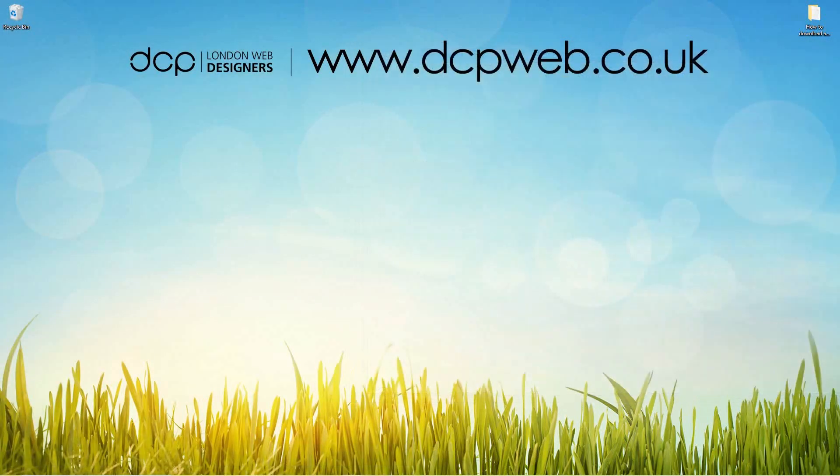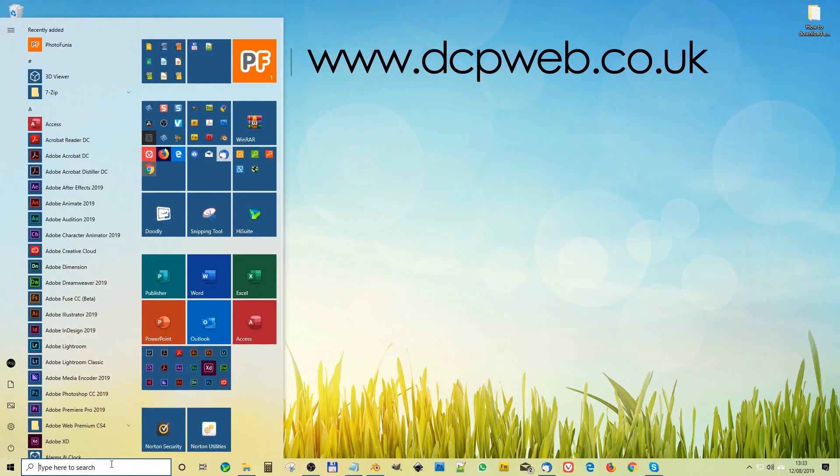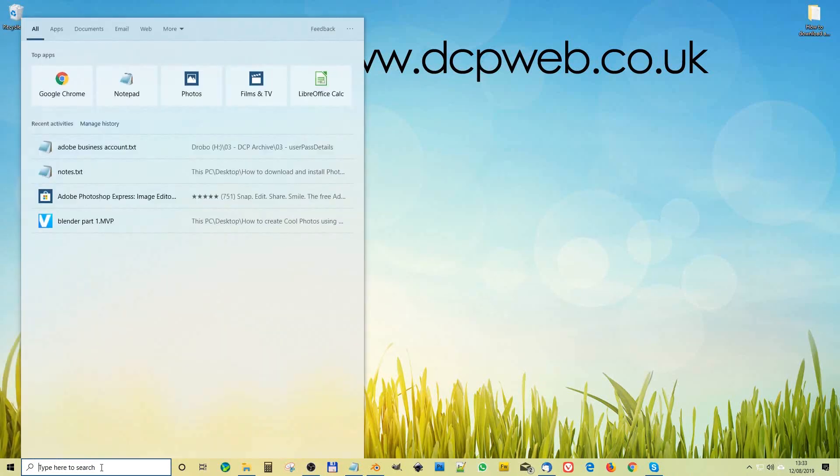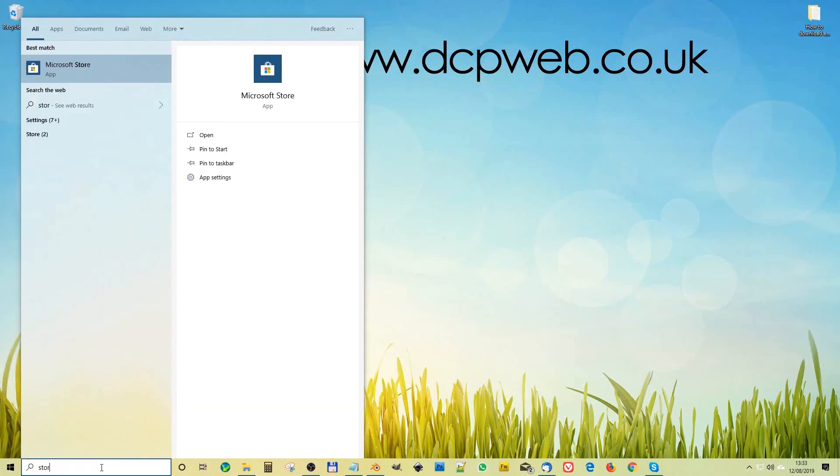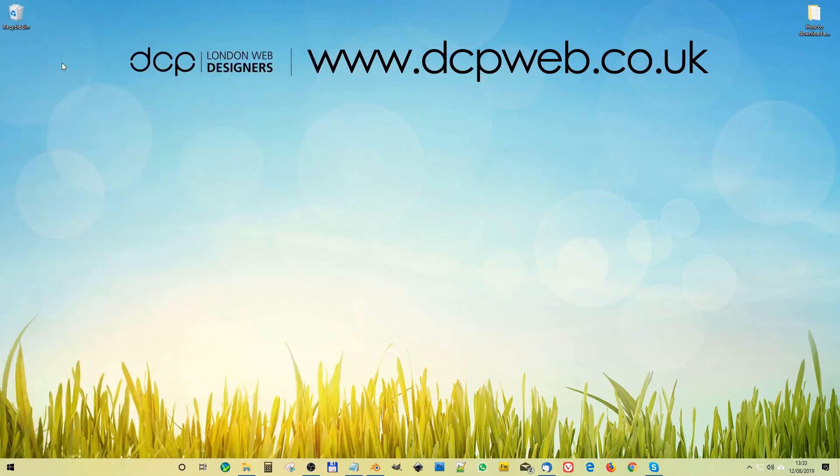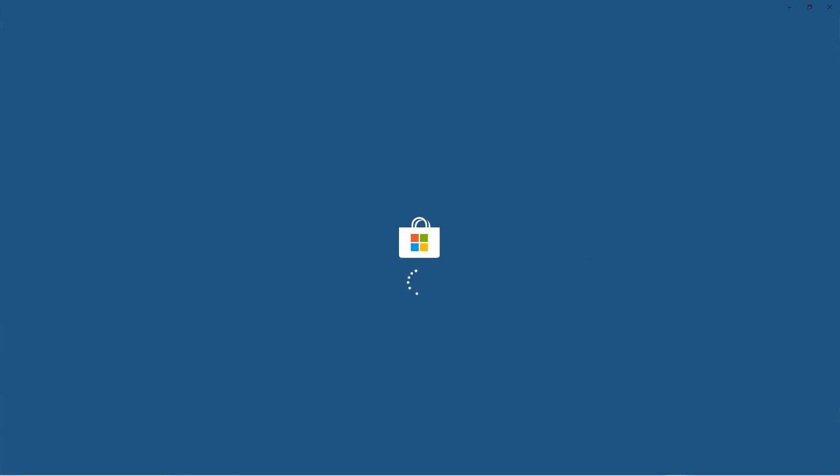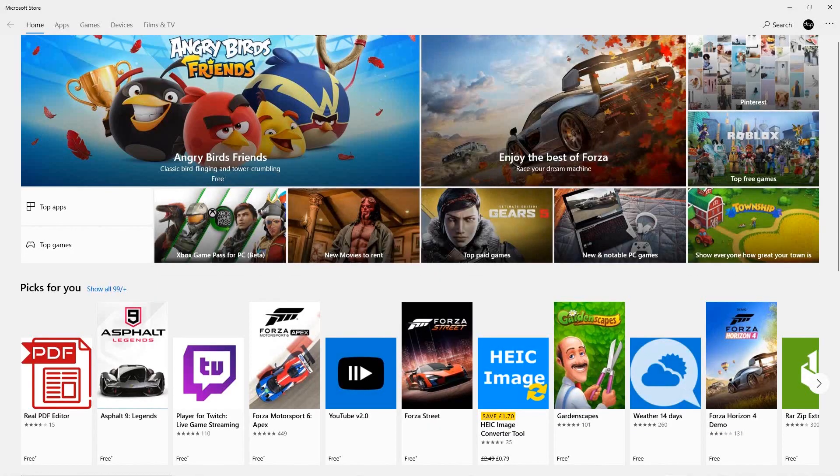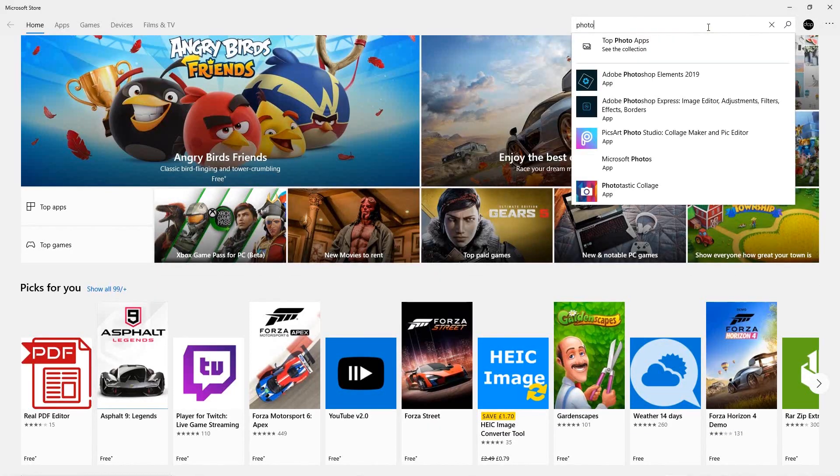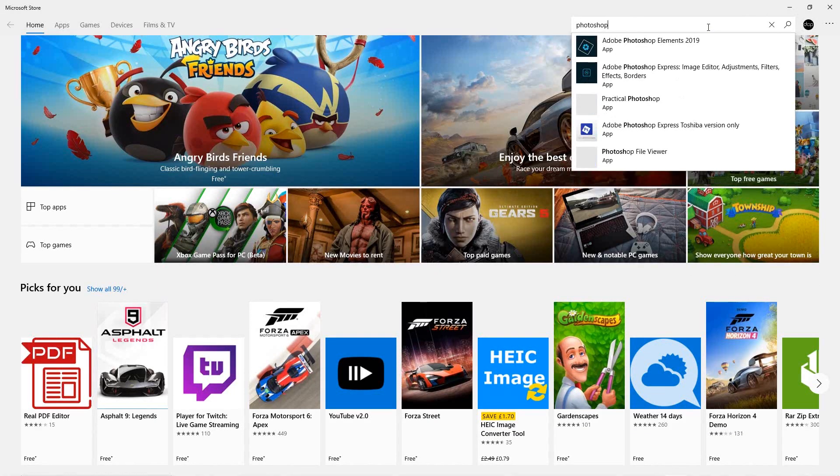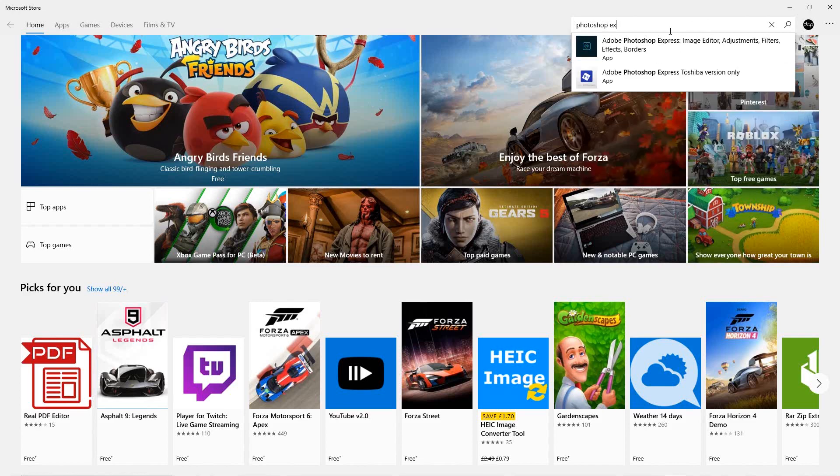What we want to do is go to the Store, so let's type in 'store' here. We've got Microsoft Store here, and we want to download—we're going to type in 'Photoshop' here.